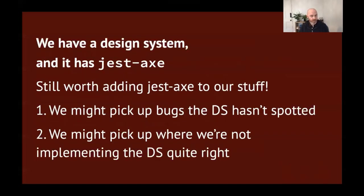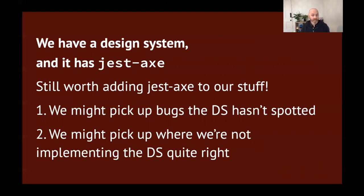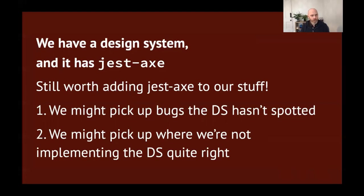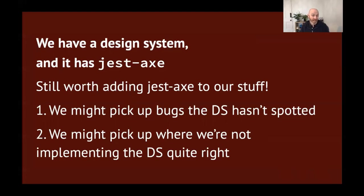Hey, Steve, you say to me the day after tomorrow when we're queuing for lunch again. We have a design system and it has jest-axe. Wow, that was fast. How did you do that so quickly? But well done. Good work. Love it. I think it's still worth adding jest-axe to our code, even if the design system code has a bunch of jest-axe tests in it. Why do I think that? Well, number one, we might pick up bugs the design system hasn't spotted. Possible? Yes. Unlikely? Maybe also, yes. But, you know, worth checking. Number two, we might pick up places where we aren't quite implementing the design system correctly. So, maybe the design system is perfect. It's got maximum accessibility. It's lovely. We love it. Everybody loves it. Yay. But we kind of did something wrong. We forgot to add a label or we've nested something incorrectly. Jest-axe will pick that up for us and say, hey, this does not look quite right. Perhaps you should take a look and perhaps you should fix it. Thanks, jest-axe.